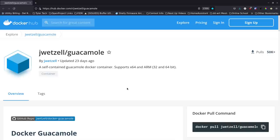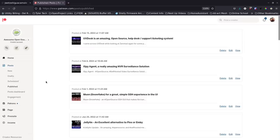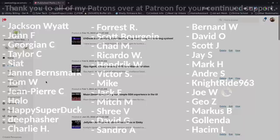Thank you so much to all my patrons over at Patreon — your support really means so much to me. And thank you to all my subscribers on YouTube as well.